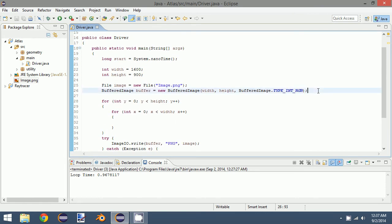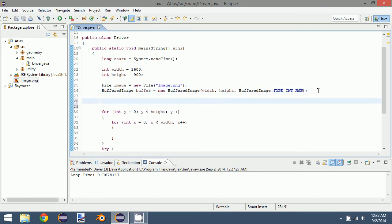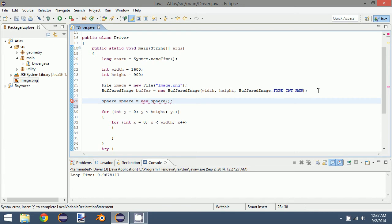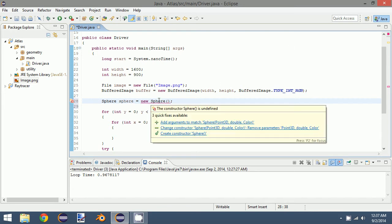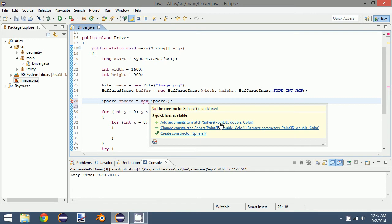So what we're going to do is create a sphere. And as you remember, for our sphere class, we had three arguments: a point, a double which is the radius, and then a color.